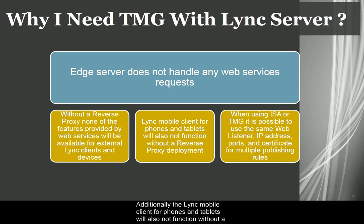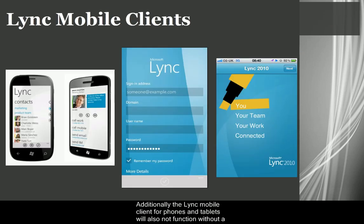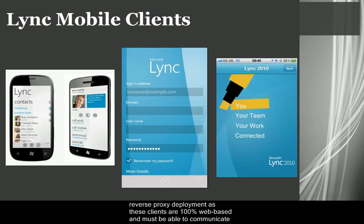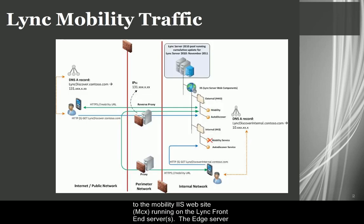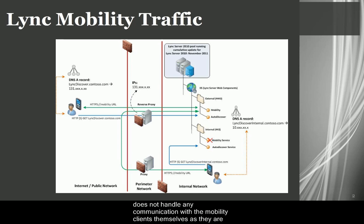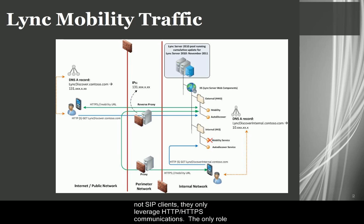the Lync mobile client for phones and tablets will also not function without a reverse proxy deployment, as these clients are 100% web-based and must be able to communicate to the Mobility IIS website, MCX, running on the Lync front-end server or servers. The edge server does not handle any communication with the mobility clients themselves, as they are not SIP clients.